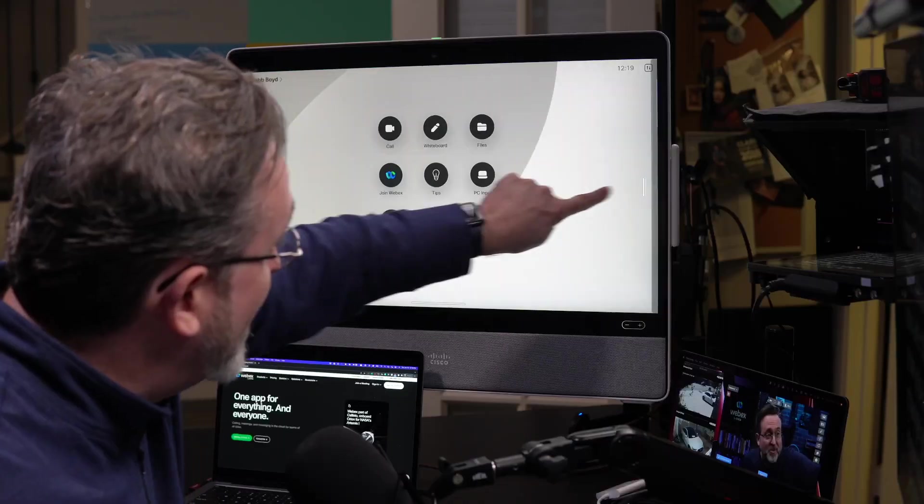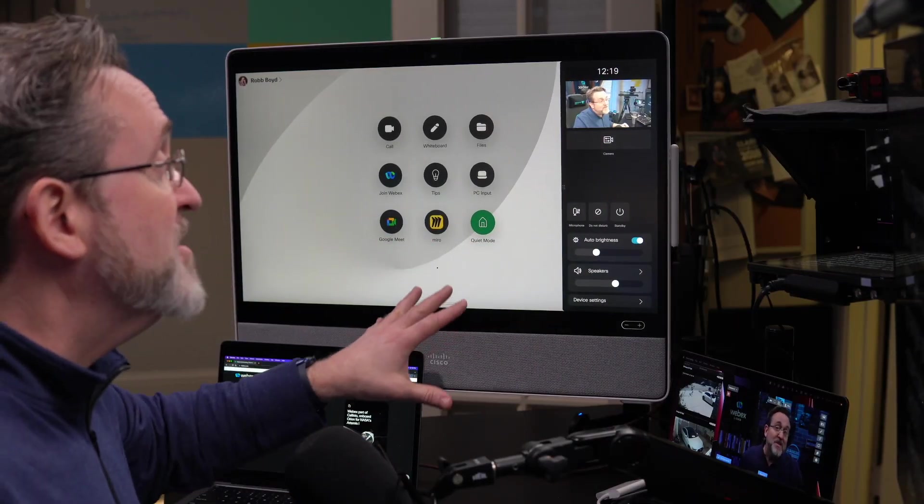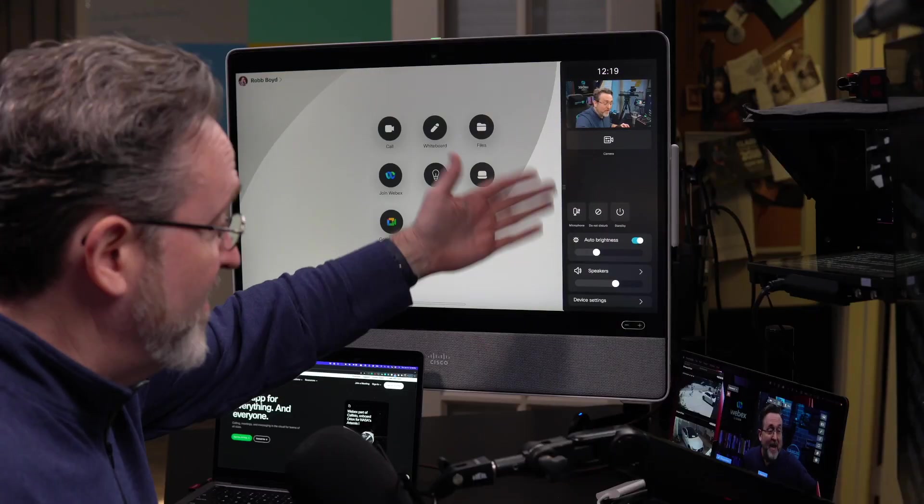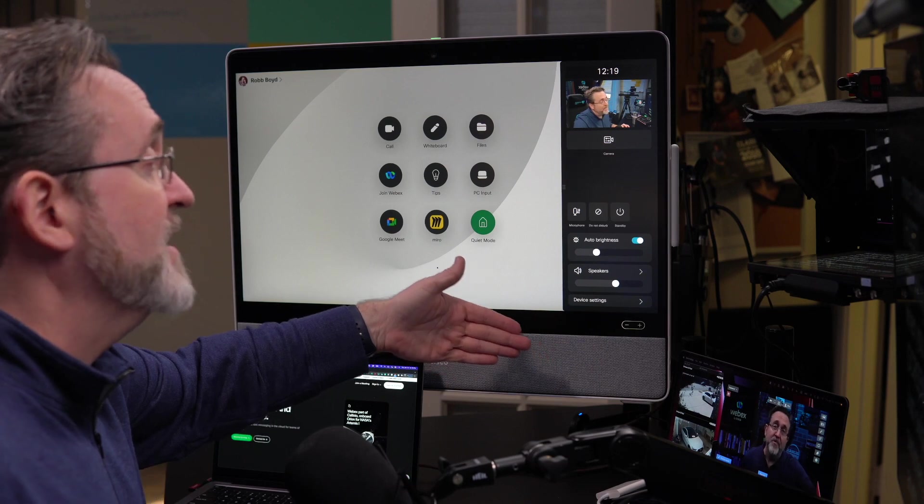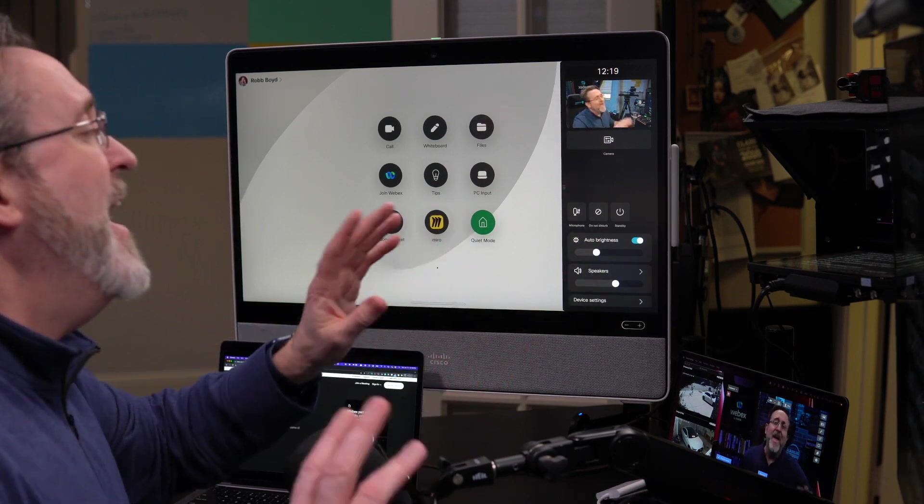Device settings are so much easier to get to. As you might guess, it's just a swipe from the right, and this means that no matter what you're doing or where you are, just swipe, and now you can adjust the camera. You can change your background. There's a number of different things here you might need to get to once in a while.